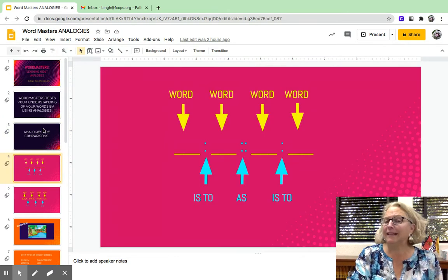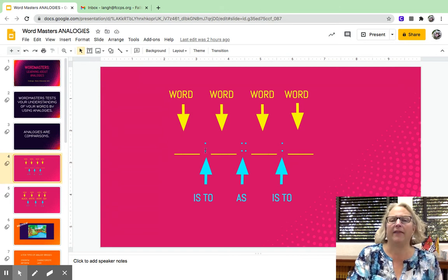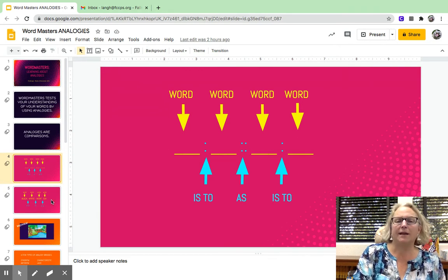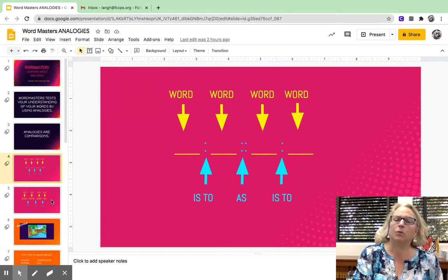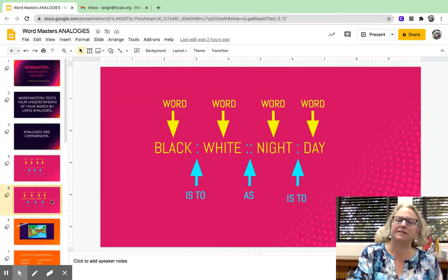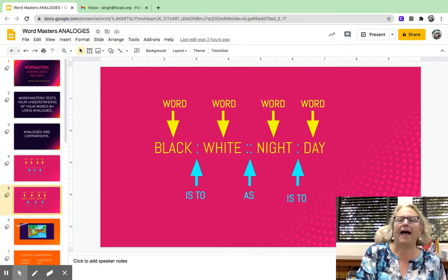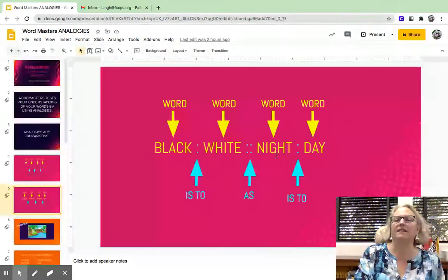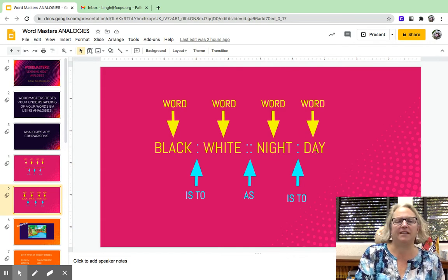They look like this. They'll give you a word, then a colon, then another word, a double colon, another word, a colon, and another word. And the way you read it when it actually has words in place is to say: black is to white as night is to day.